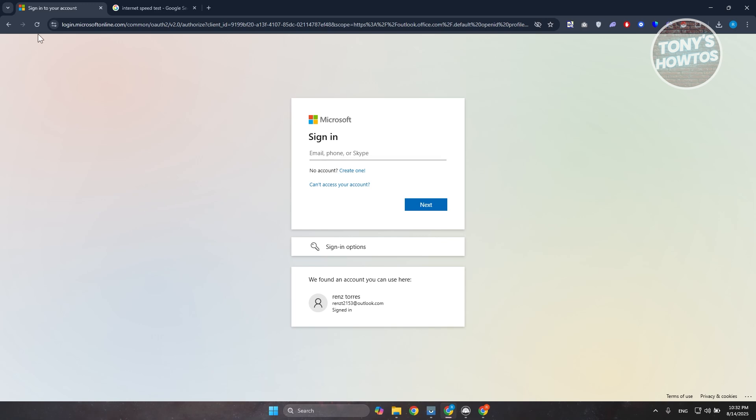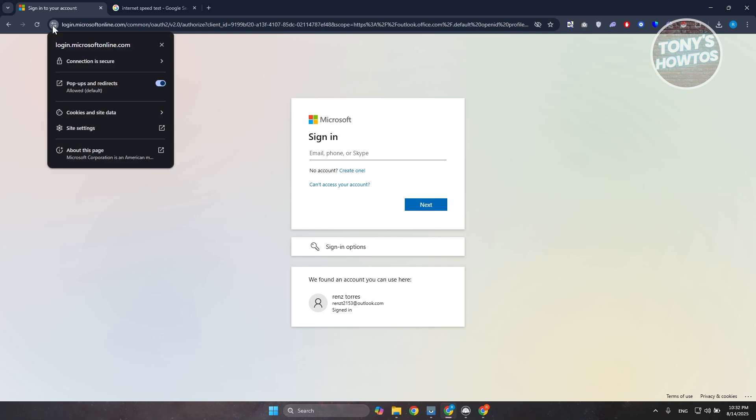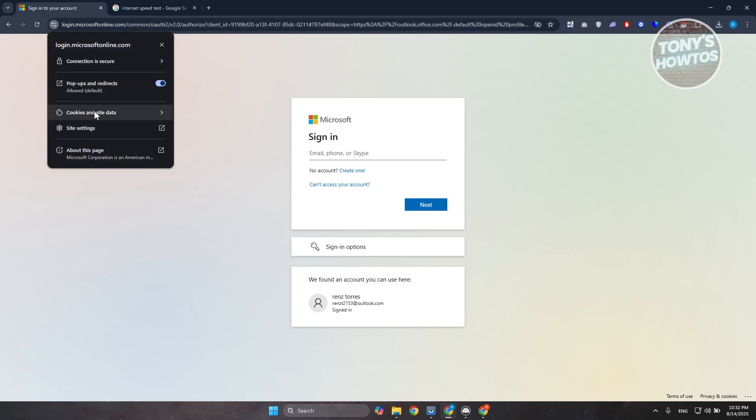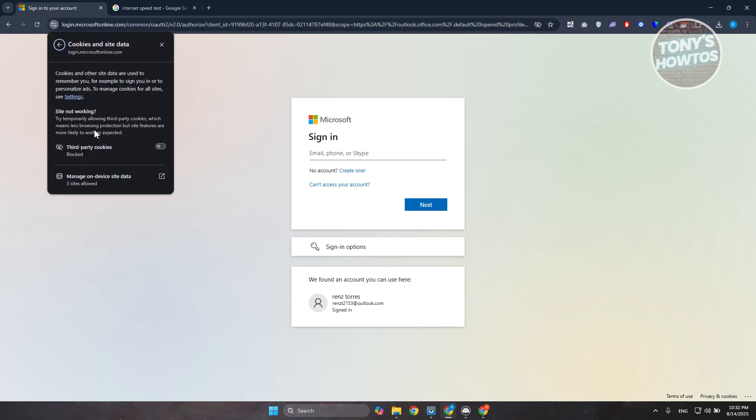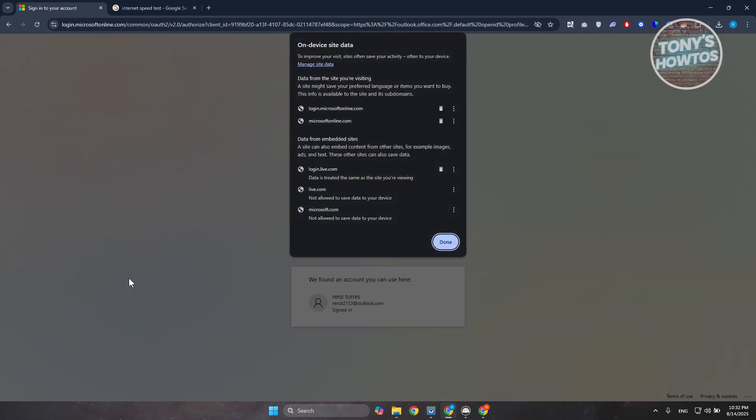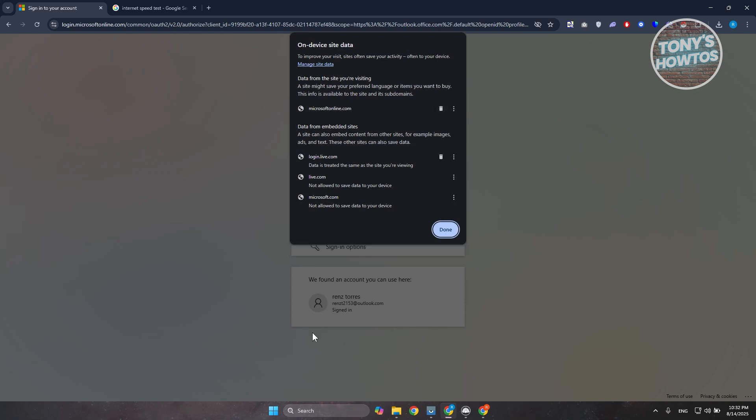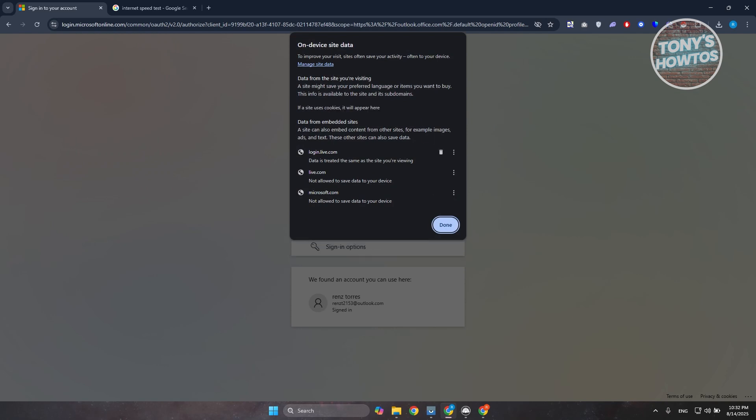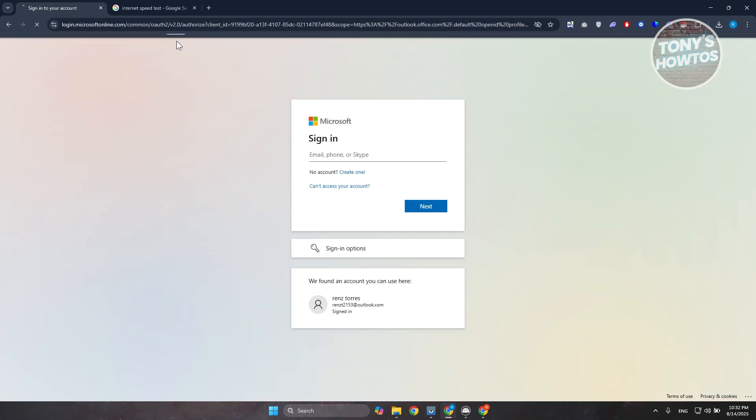So you want to go to login.microsoftonline.com or in the login page for your Microsoft account. Click on the filter icon you see here at the top left. You want to go and choose the cookies and site data. Let's go and choose the manage on-device site data. Now what you need to do is you want to go and just click on the delete button here. So for example, login for Microsoft, microsoftonline, I'm going to delete that as well. Click on done.